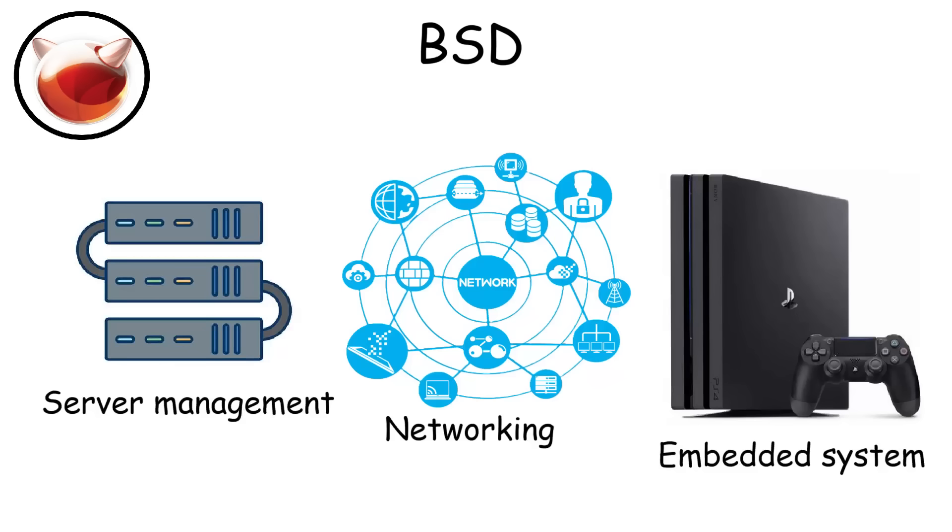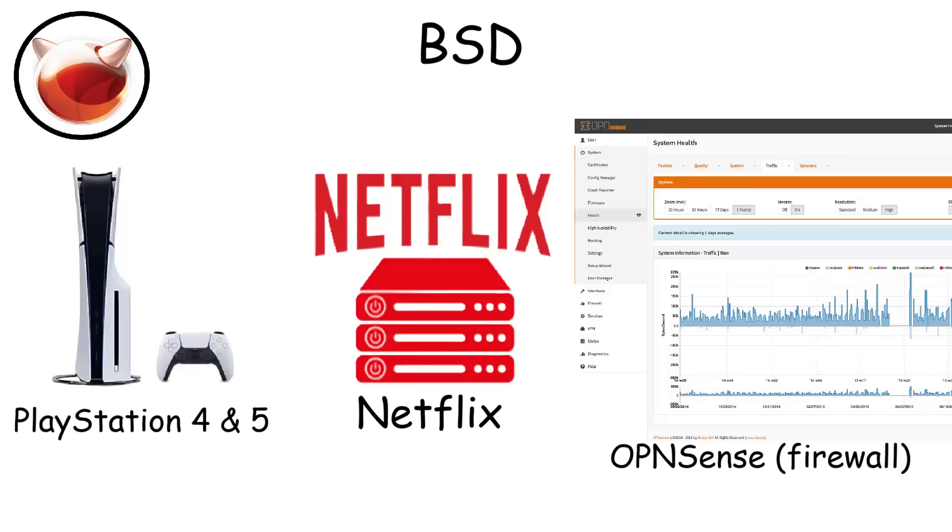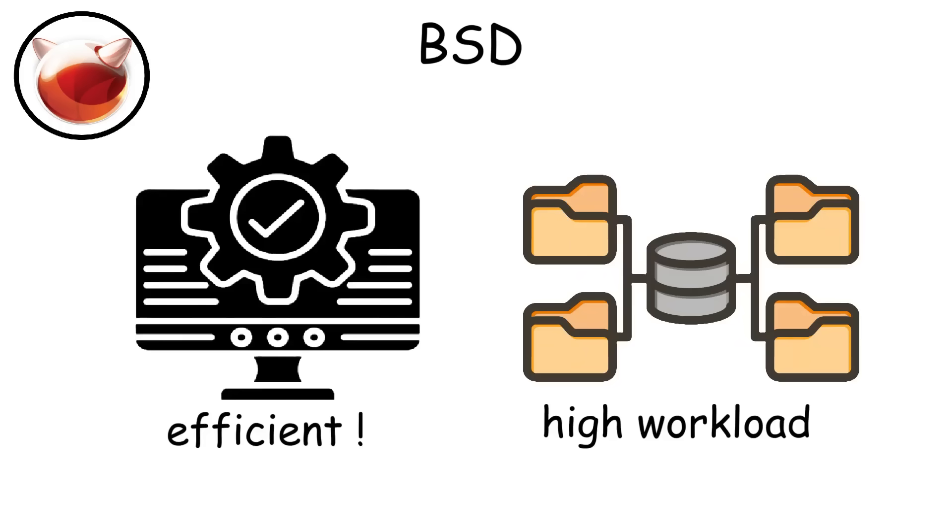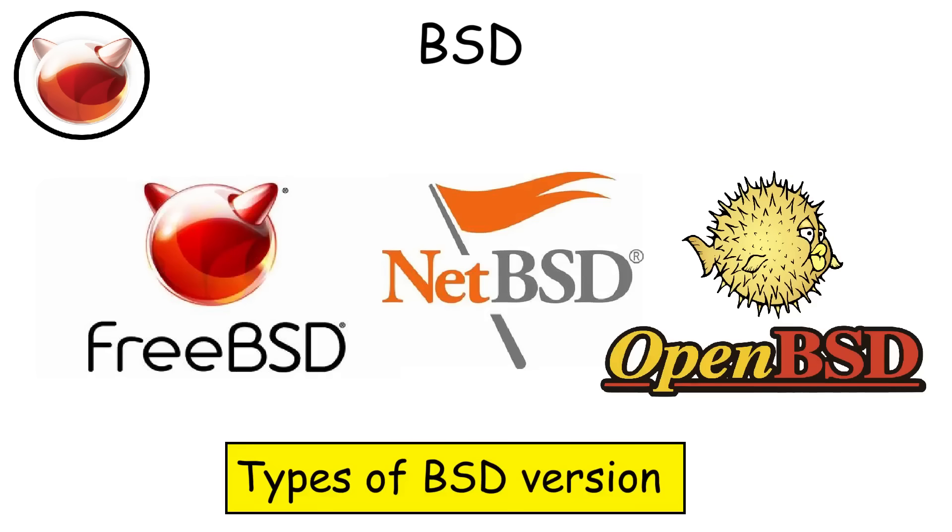and embedded systems, rather than consumer laptops or desktops. Examples of BSD-based operating systems are PlayStation 4 and 5, Netflix's Content Delivery Network, and also firewalls like PFSense and OPNSense. It's all because of BSD's efficient resource management and its ability to handle a lot of work. By the way, BSD has several versions, including FreeBSD, OpenBSD, and NetBSD.